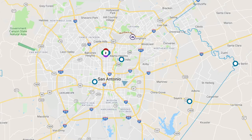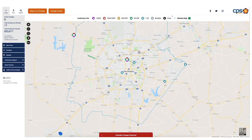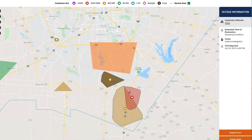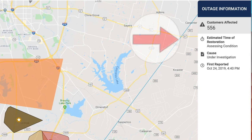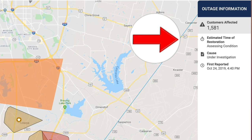Periodically, polygons may appear on the map which will indicate a specific situation. To identify what the issue may be, please click on the polygon and look on the right side of the map for specific details.